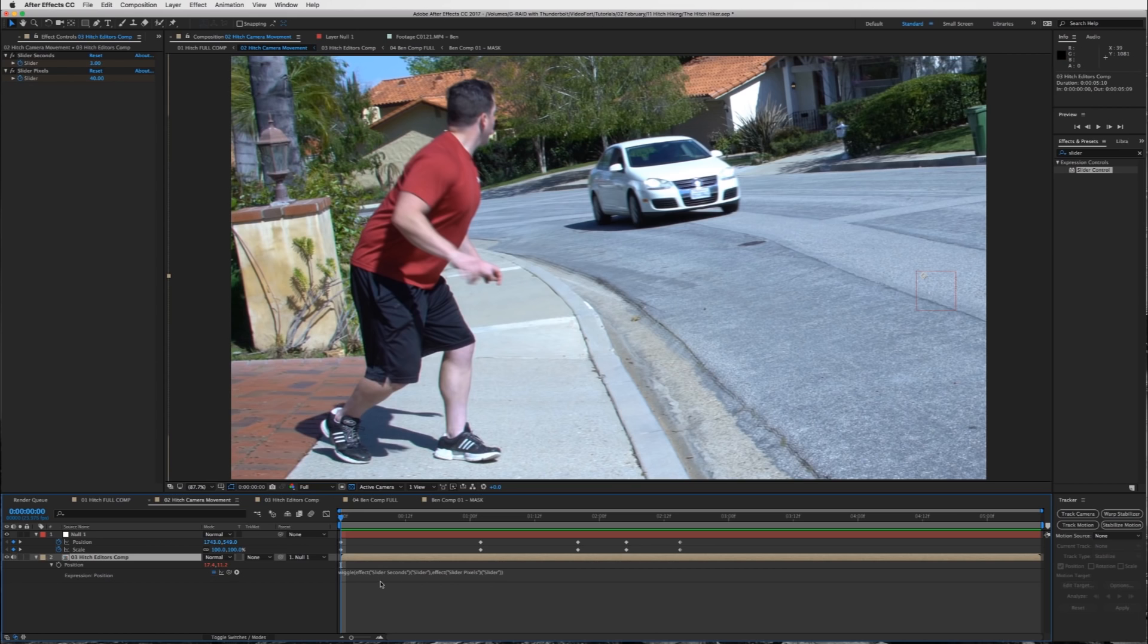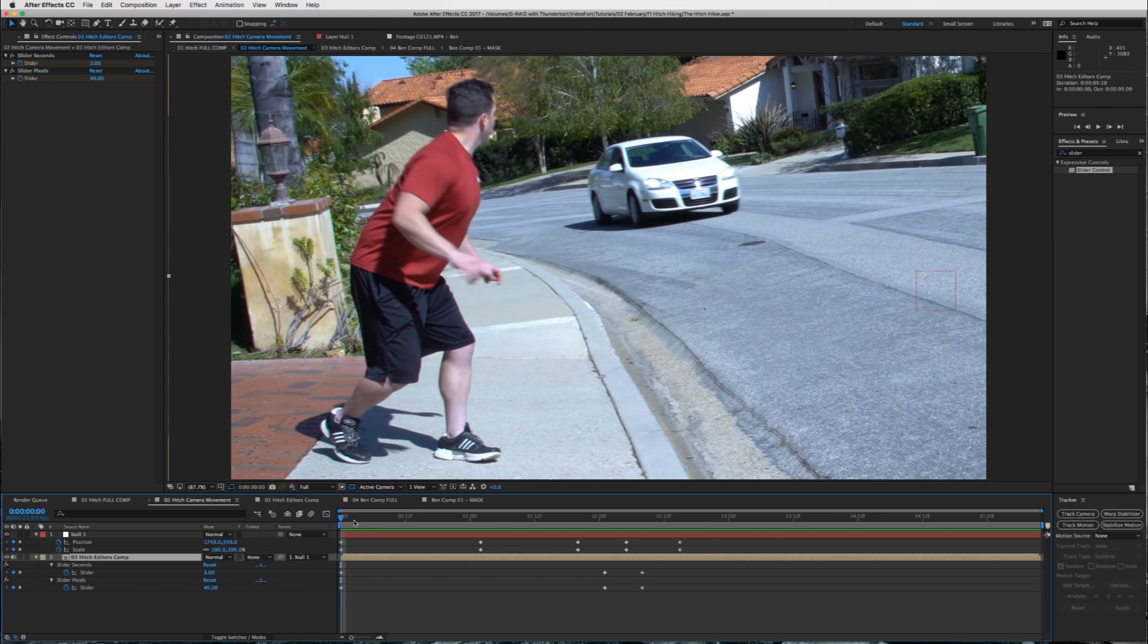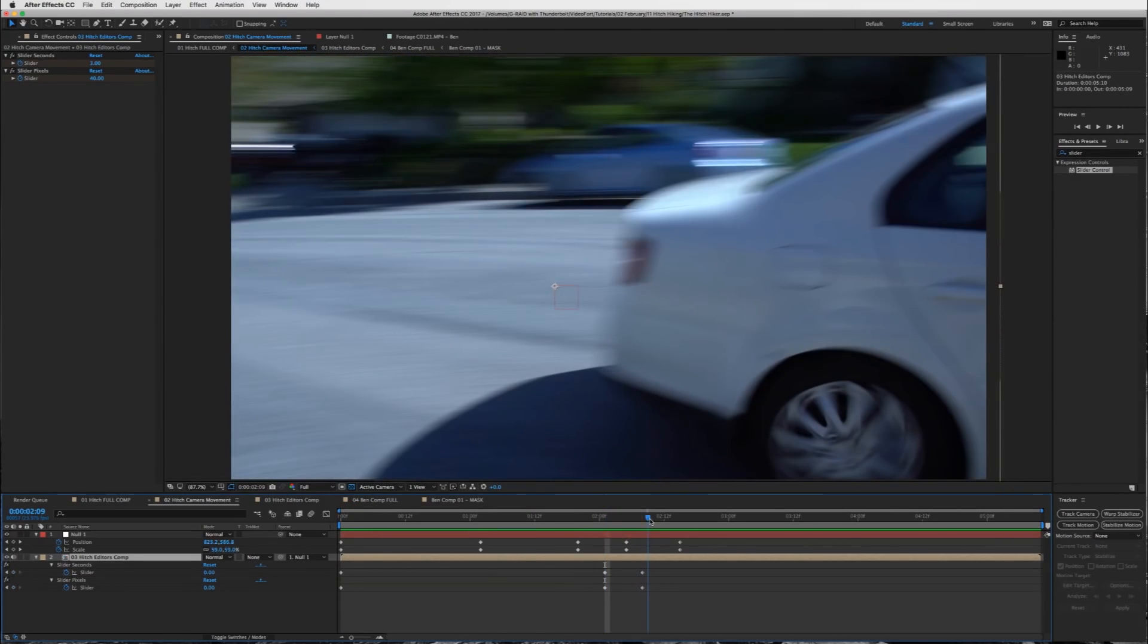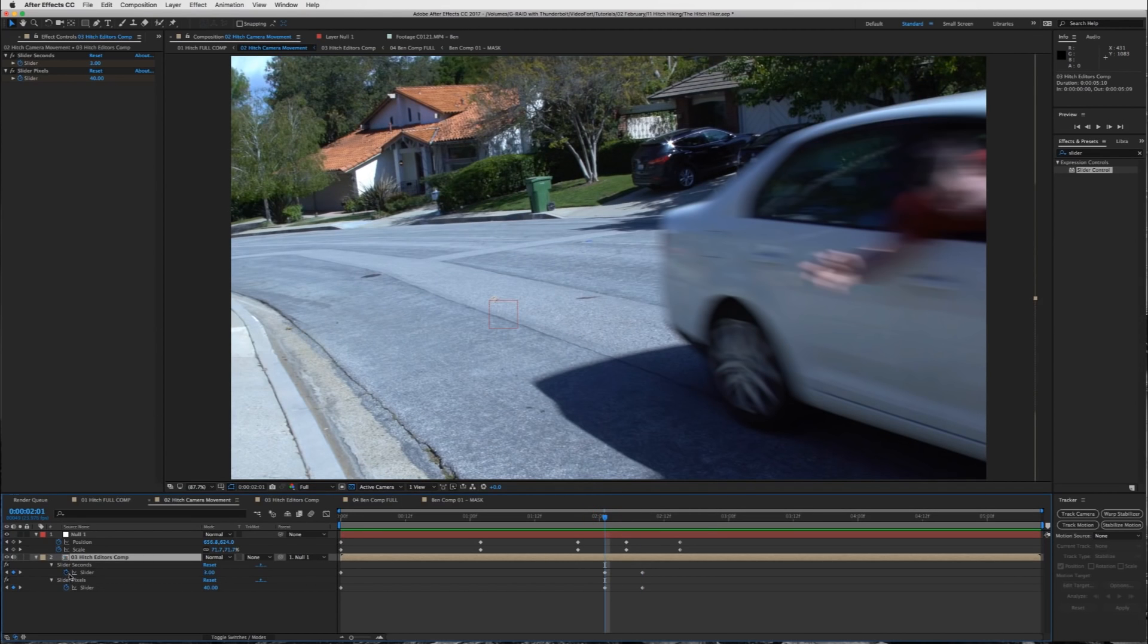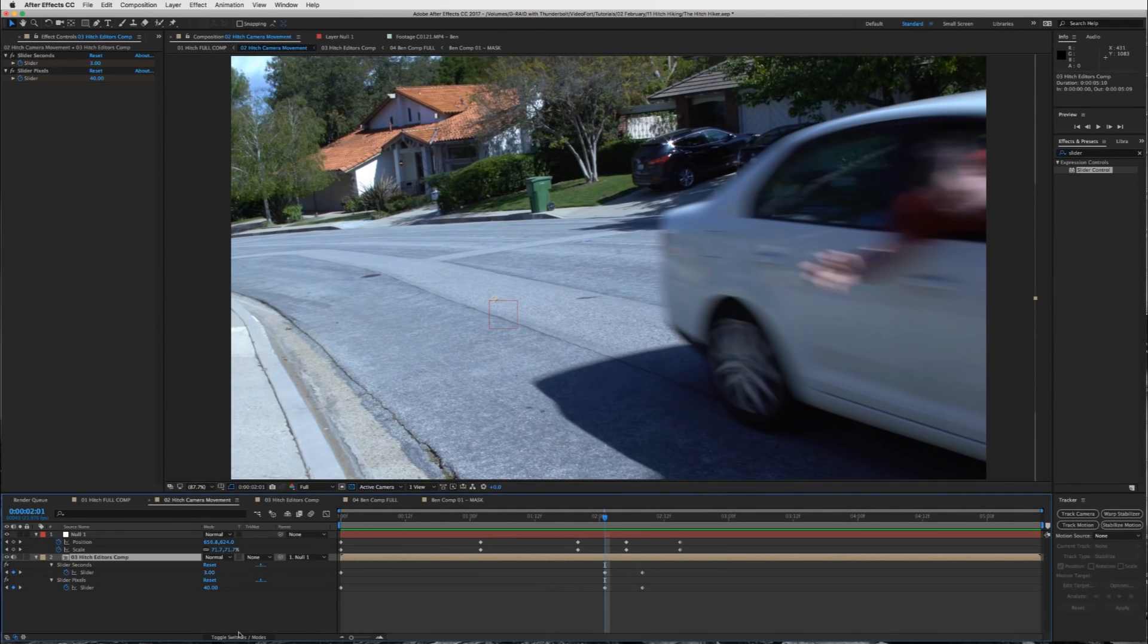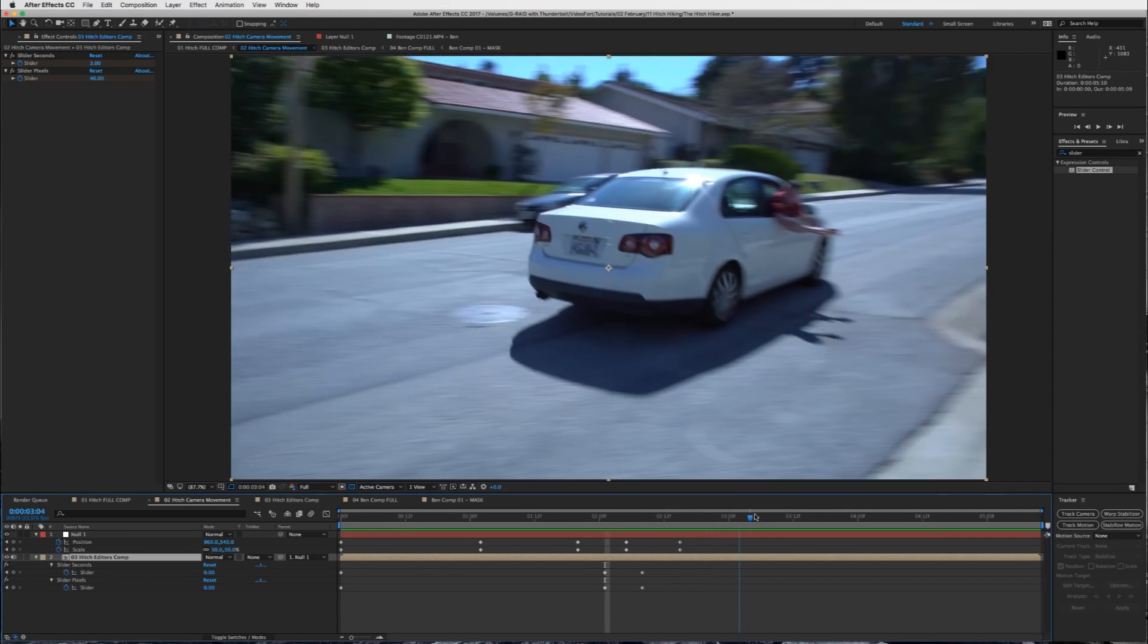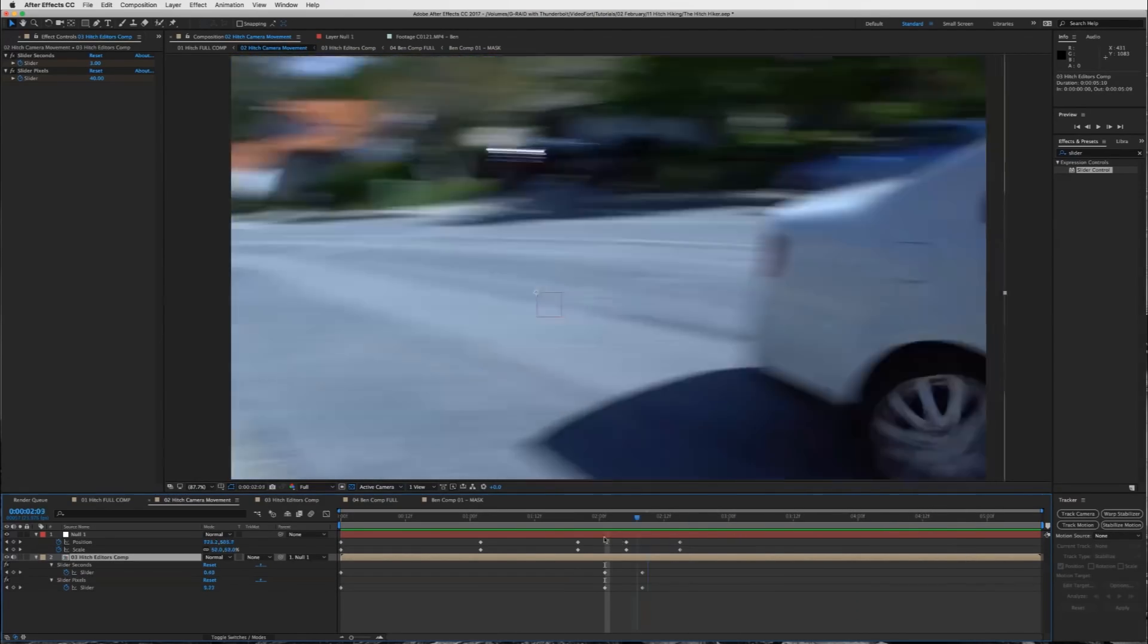And what that's going to do is now you can keyframe your wiggle effect. And what the wiggle effect does is it shakes the camera around and makes it look like it's handheld. You can see the keyframes for my seconds and my pixels. I start off at 3 and 40 and then I drop it down at the end of my comp because I do real camera shakes at the end where I don't need the wiggle effect. Every second, it will slide around 3 times and move 40 pixels. And then I dropped it down to 0 because now I'm actually holding it with my hand.